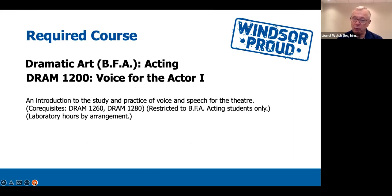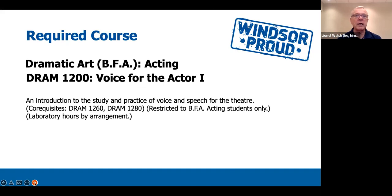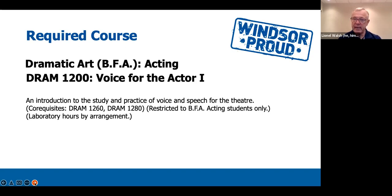Drama 1200, Voice for the Actor 1, is an introduction to the study and practice of voice and speech for the theatre. Some students think it's going to be a singing class, but it's not. It will be a mix of working on a warm-up, a vocal workout, and also working on some idiosyncrasies that you may have vocally. It's offered in conjunction with Drama 1260 and Drama 1280, and those courses are required to be taken all at the same time. These courses are restricted to BFA and acting students only.